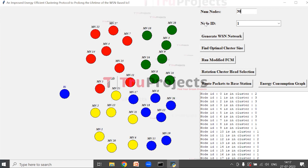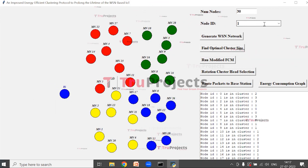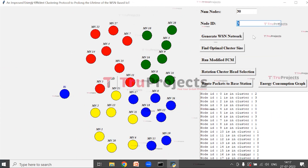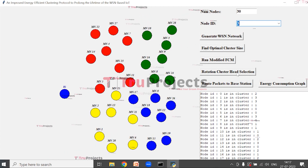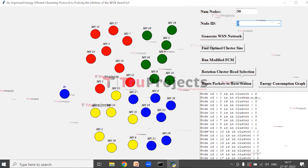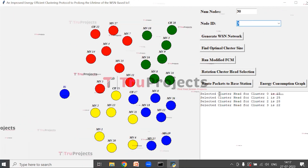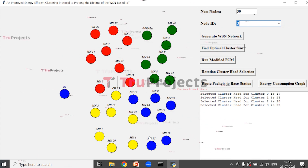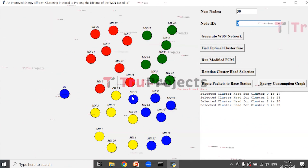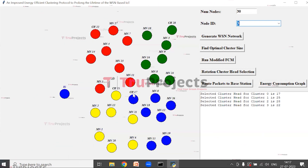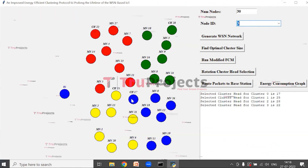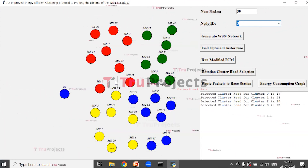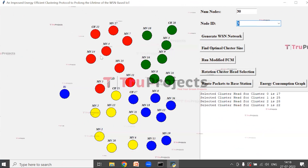Now we have to select the node ID from the node drop-down box. Let's say we are selecting node 3. Now click on Rotation Cluster Head Selection. Here we can see that the cluster heads are selected for each cluster. CH represents the cluster head. For the blue color cluster this is the cluster head, for the yellow color node this is the cluster head. So for each cluster we got the cluster head.